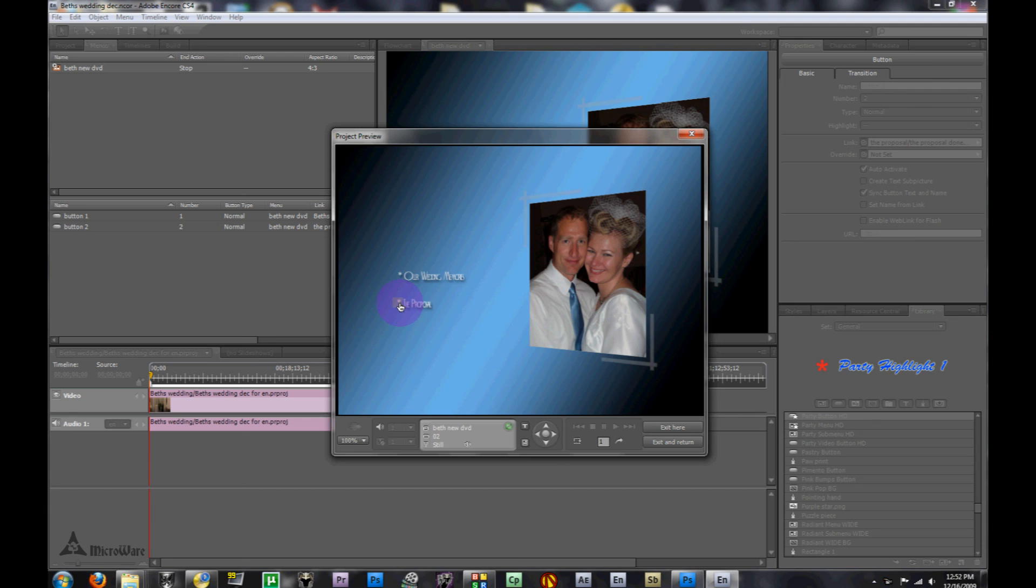This will let you know that this actually will be working when you're done with the menu in the flow chart and have everything ready to go. I hope this video was helpful to you. Please be sure to rate and comment. Thank you.